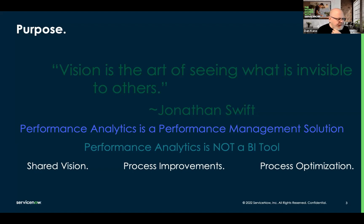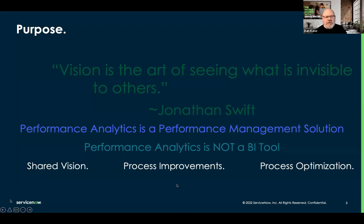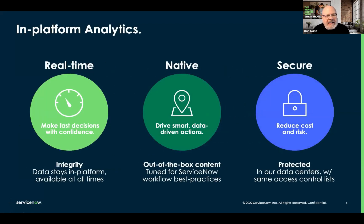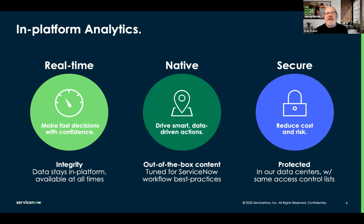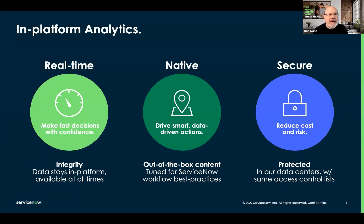It's alignment on a top-level objective where we're surfacing metrics that are important to help individual resources in the process get better at pieces of the process. When we say we're doing in-platform analytics, we're talking about the concept that performance analytics and reporting are real-time. Data stays in the platform — it's native, it's out-of-the-box content tuned for ServiceNow workflow best practices. This is not taking all your data out to an external tool to figure out what to measure. We have all the data, SLAs, and metrics that are specifically tuned for the ServiceNow platform.